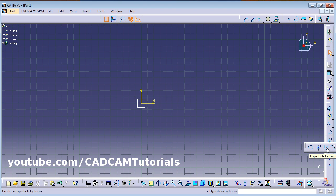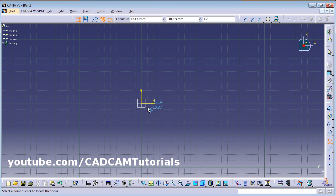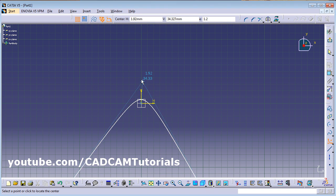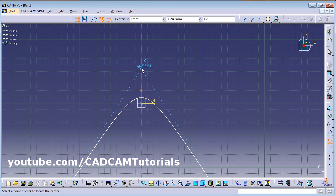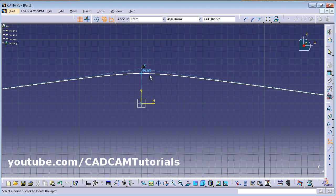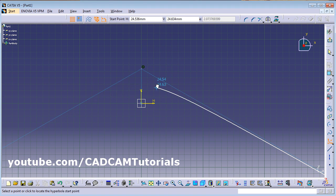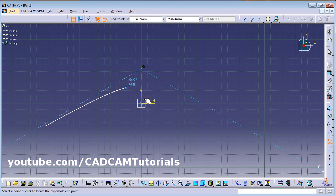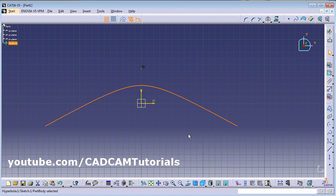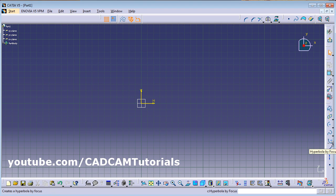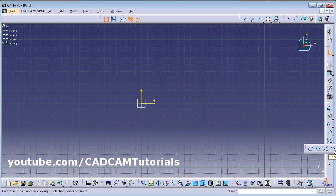Next is Hyperbola by Focus. Give the start point, then locate the center point, then locate the apex point, then give the start point and end point. In this way you can create the hyperbola by focus. You can give parameters using Constraint.